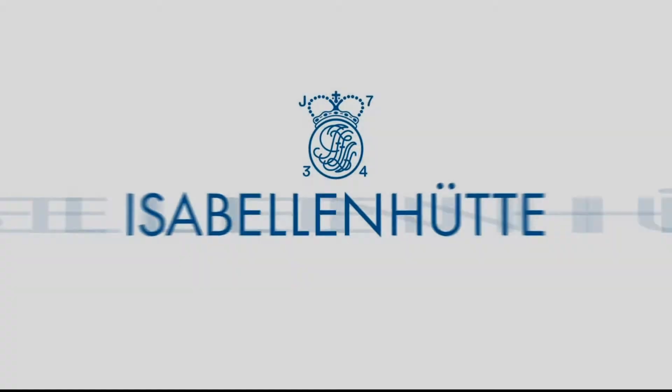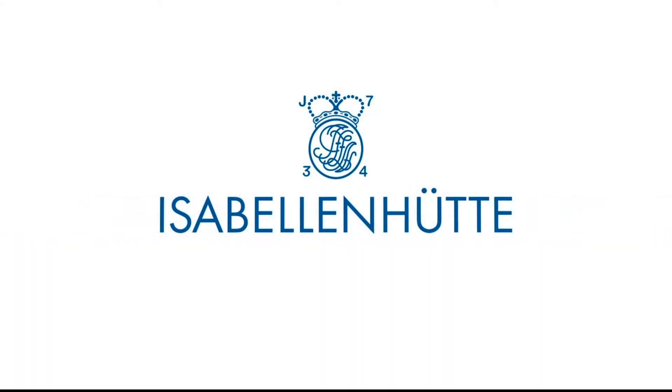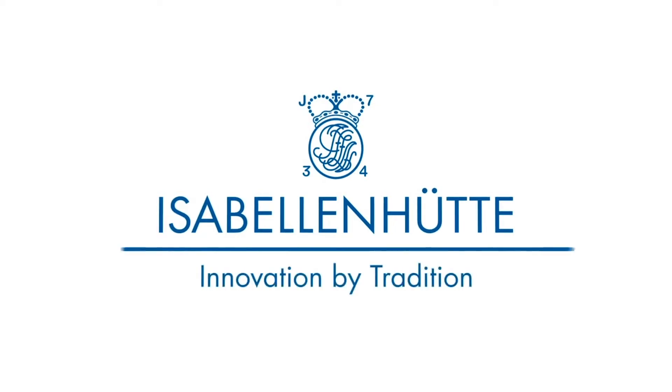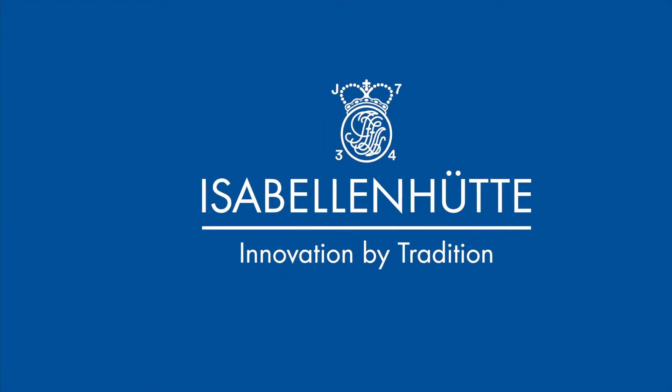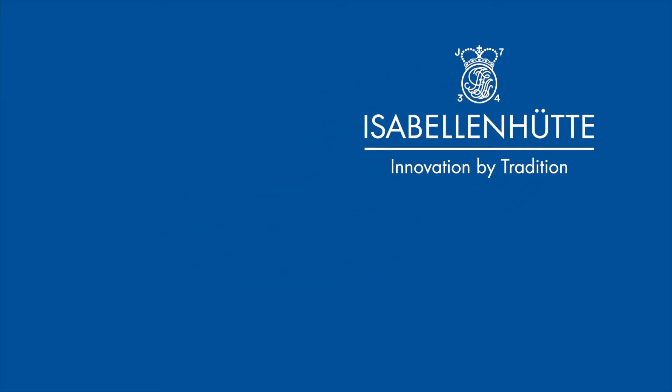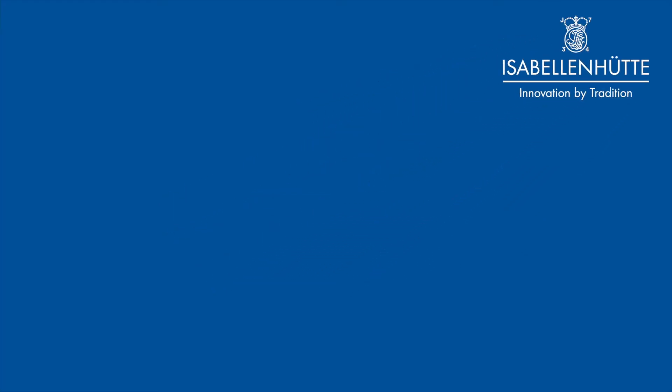Hello and welcome to the Isabellenhüttel online video tutorial about how to configure our IVTS Current and Voltage Sensing module with Busmaster.